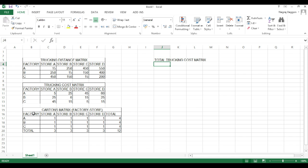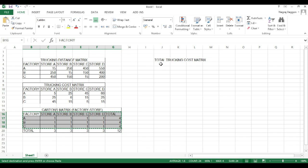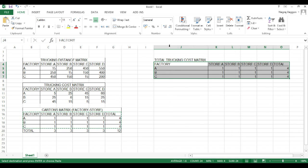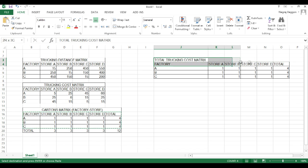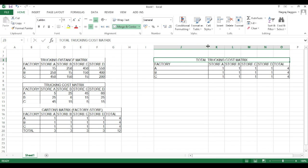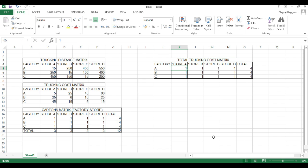Once all these grids are in place, now we will move to part 2 of the solver module. We have to create a trucking cost matrix wherein we capture the trucking cost associated for items from factory A to store A, to store B, so on and so forth.